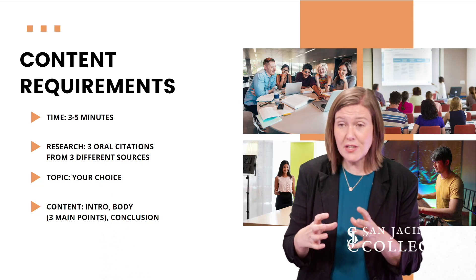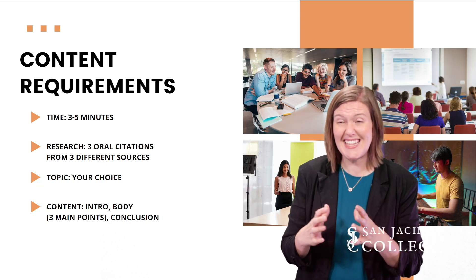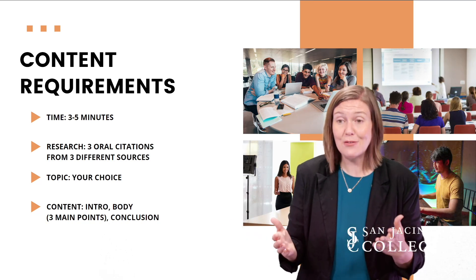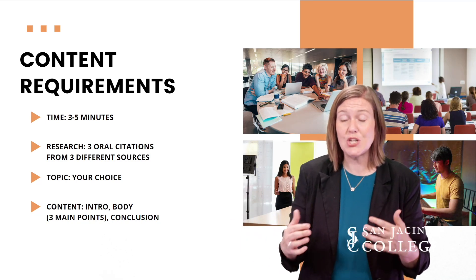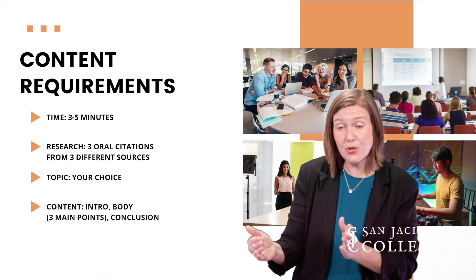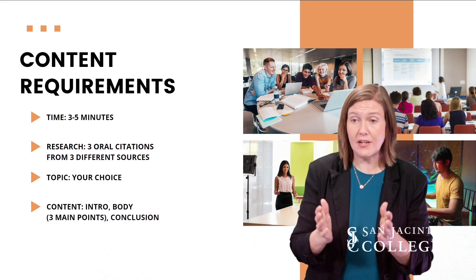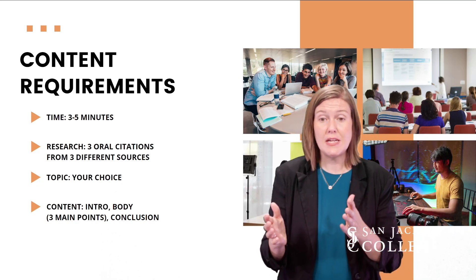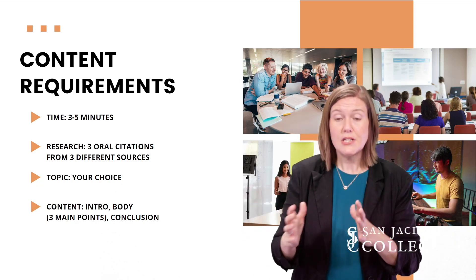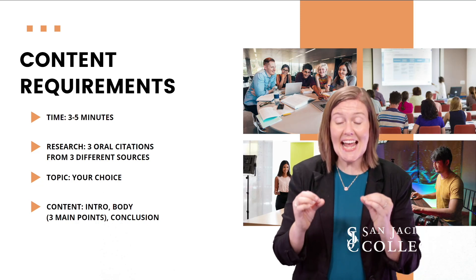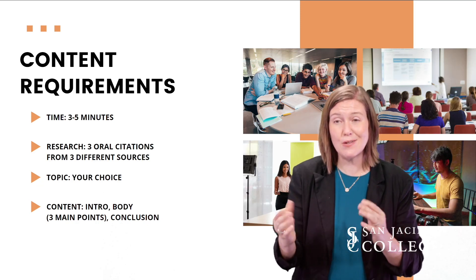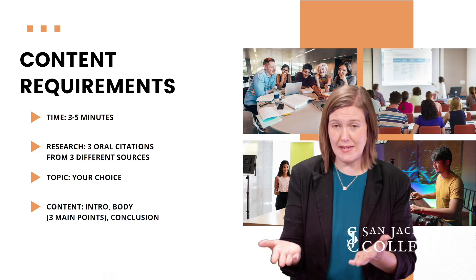Watch that video for examples, because students will say at the end, 'here are my sources.' Well, that's not how you cite research in a speech. As you're presenting, you're saying, 'according to this article, blank' or 'according to a research study by Harvard Business, blank.' So you want to make sure you're citing as you go. You don't say 'here were my citations' at the very end.